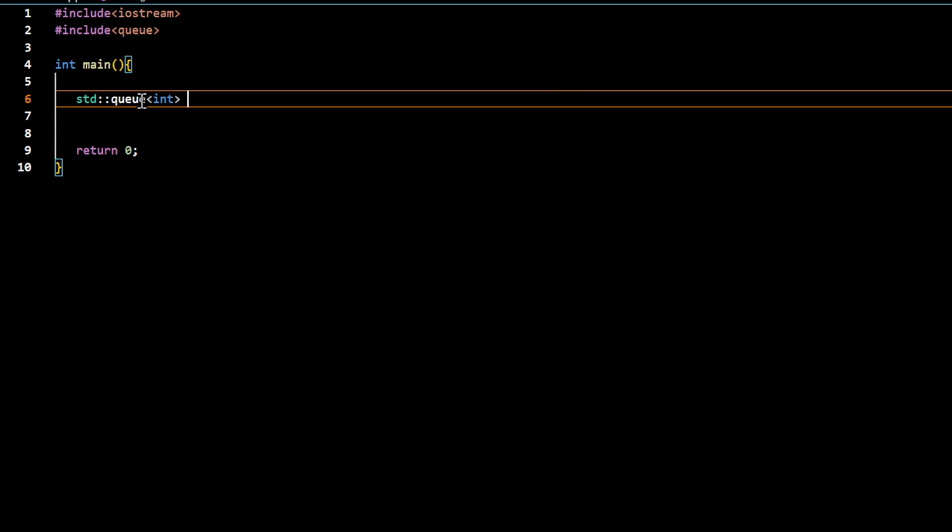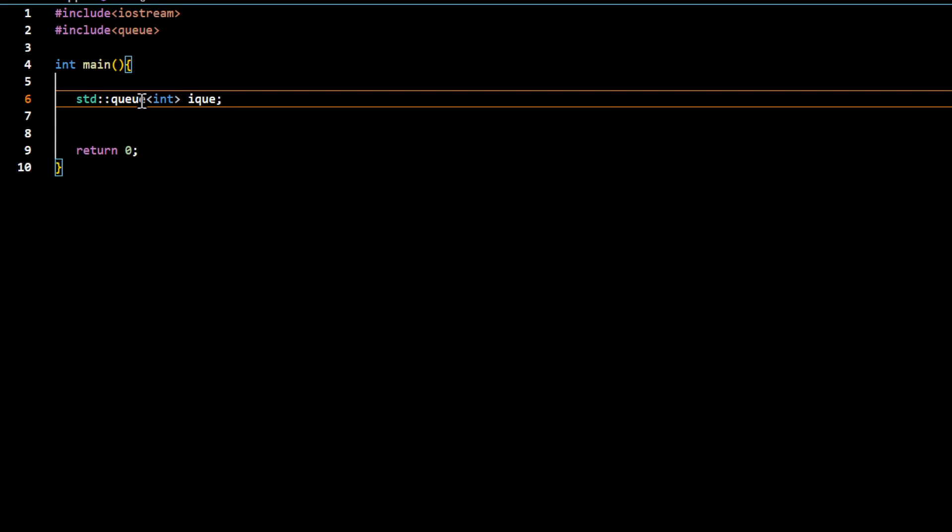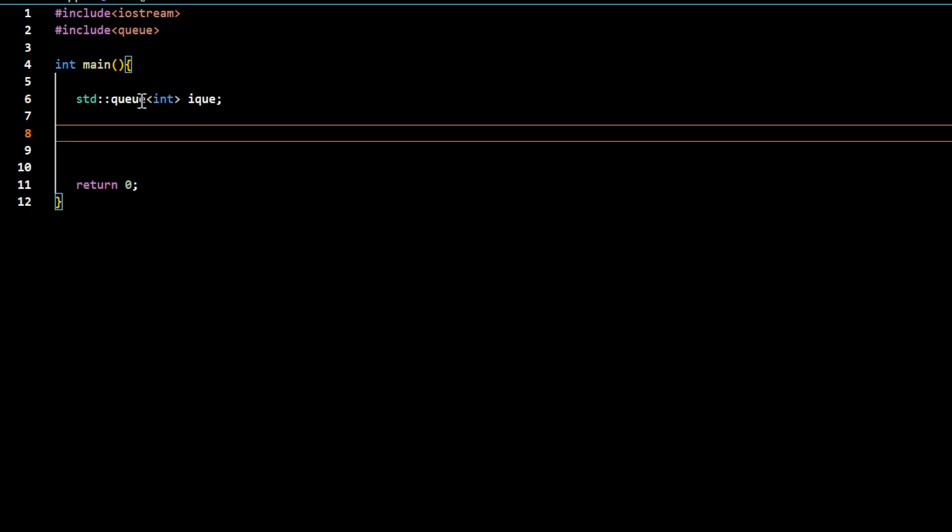If I call this, let's say iqueue integer queue, this will create an empty queue.